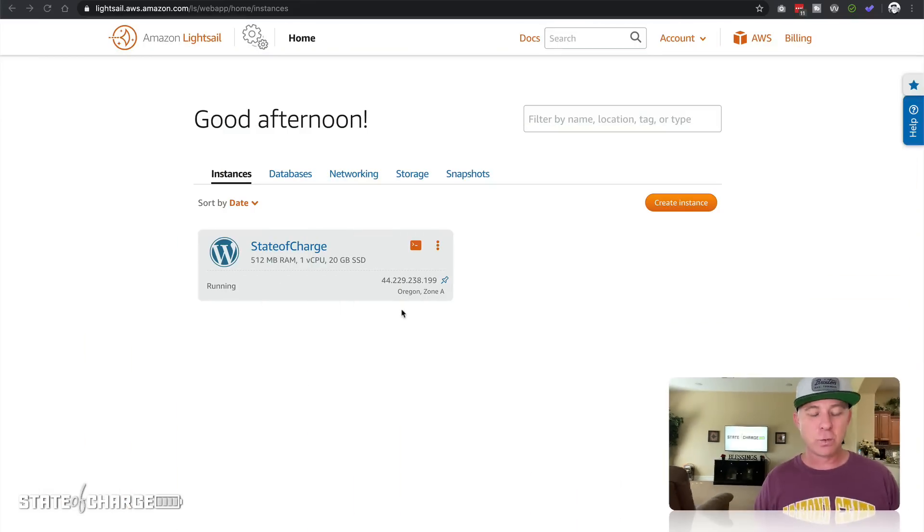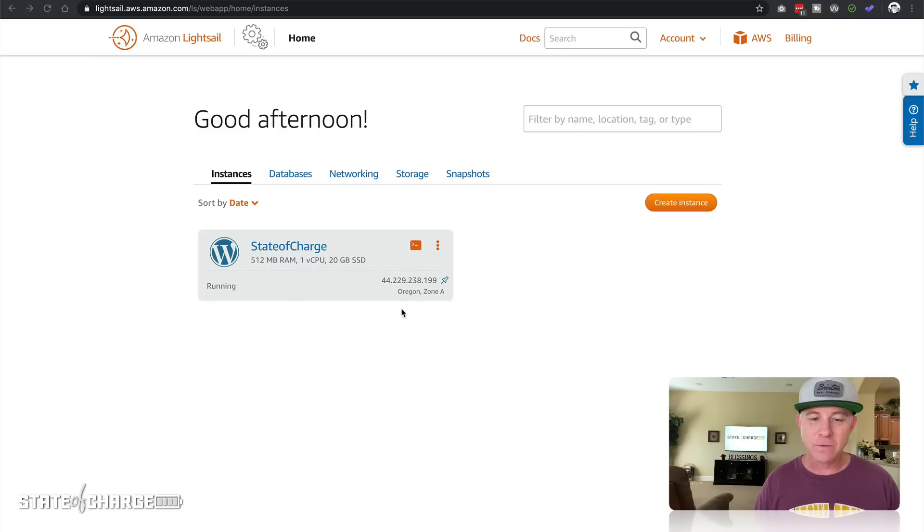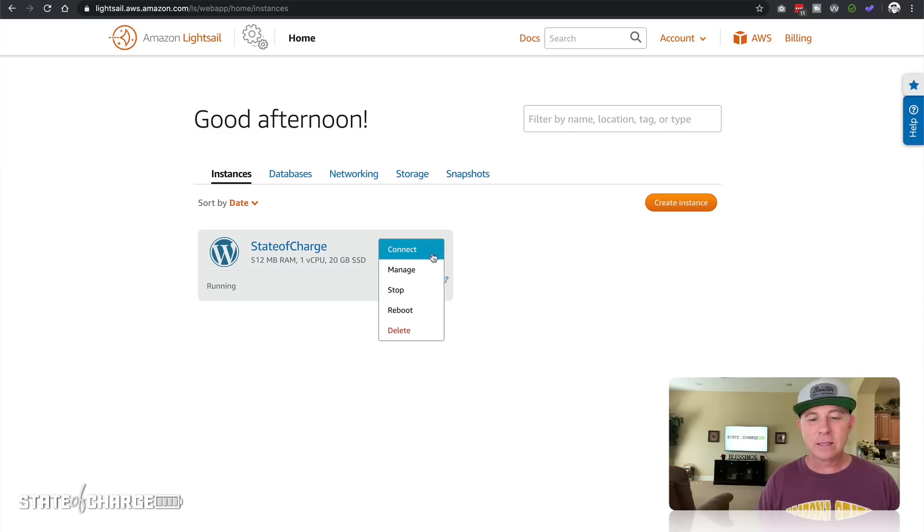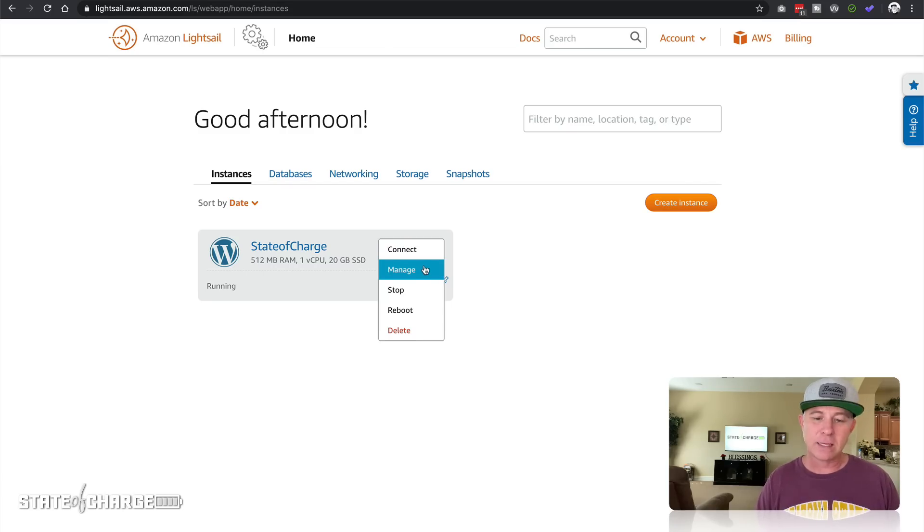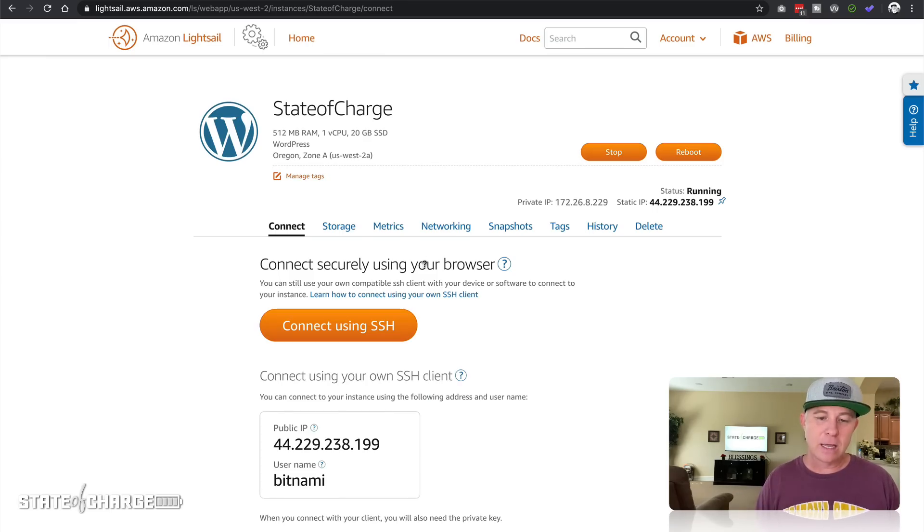So we have State of Charge, which is the instance that we got set up and running in the first video. We can come over here and click on these three buttons right here. This lets us do a number of things with that instance, managing it, stopping it, rebooting it, deleting and such.